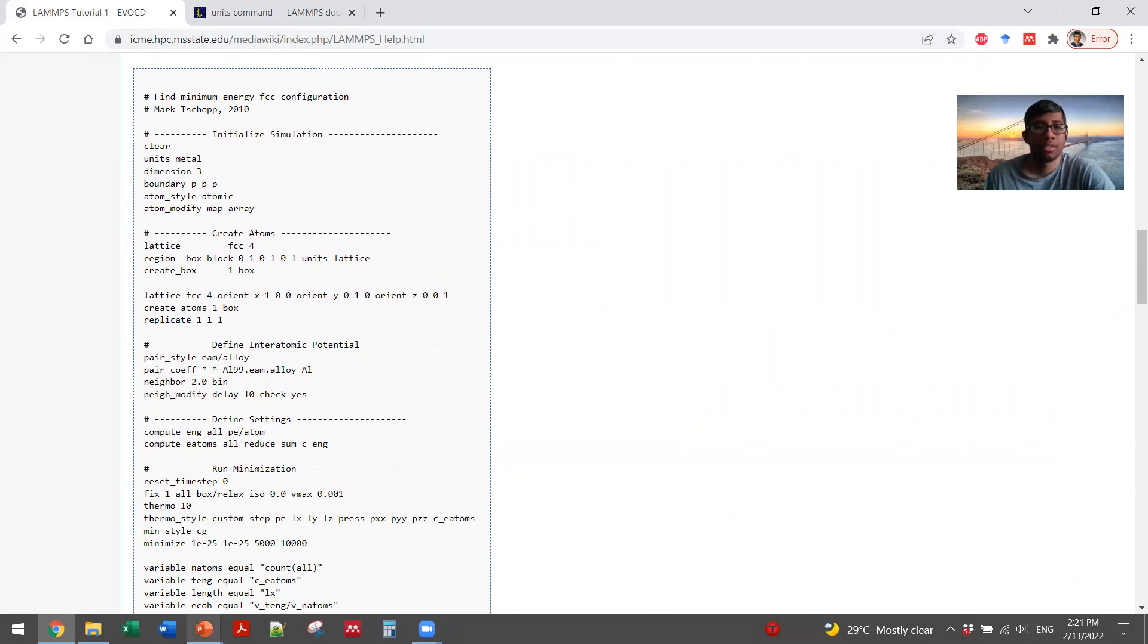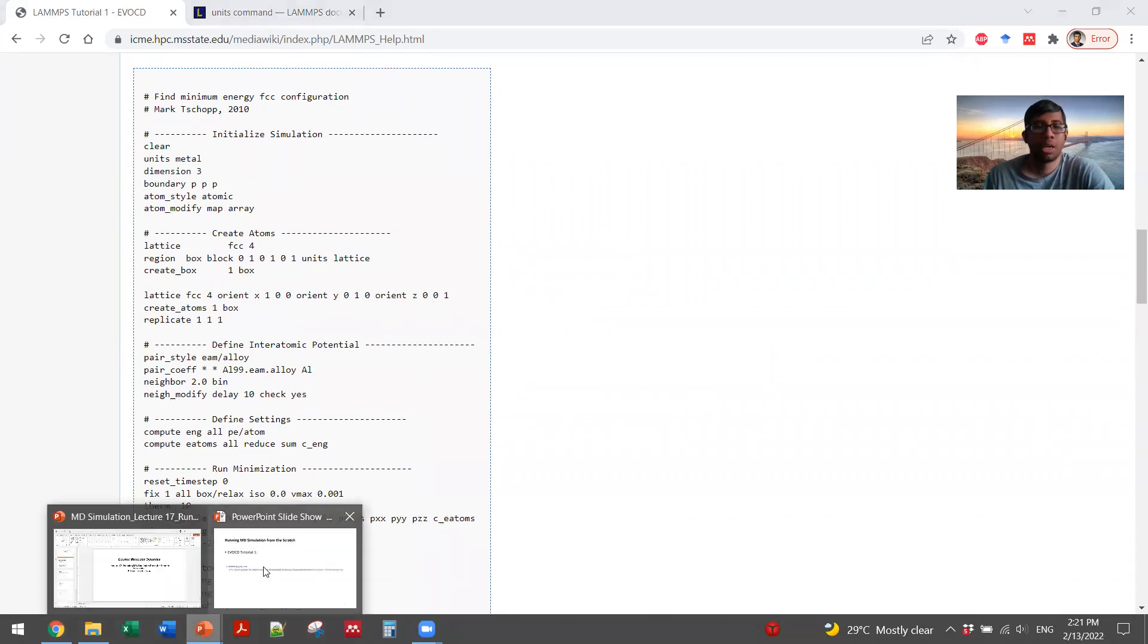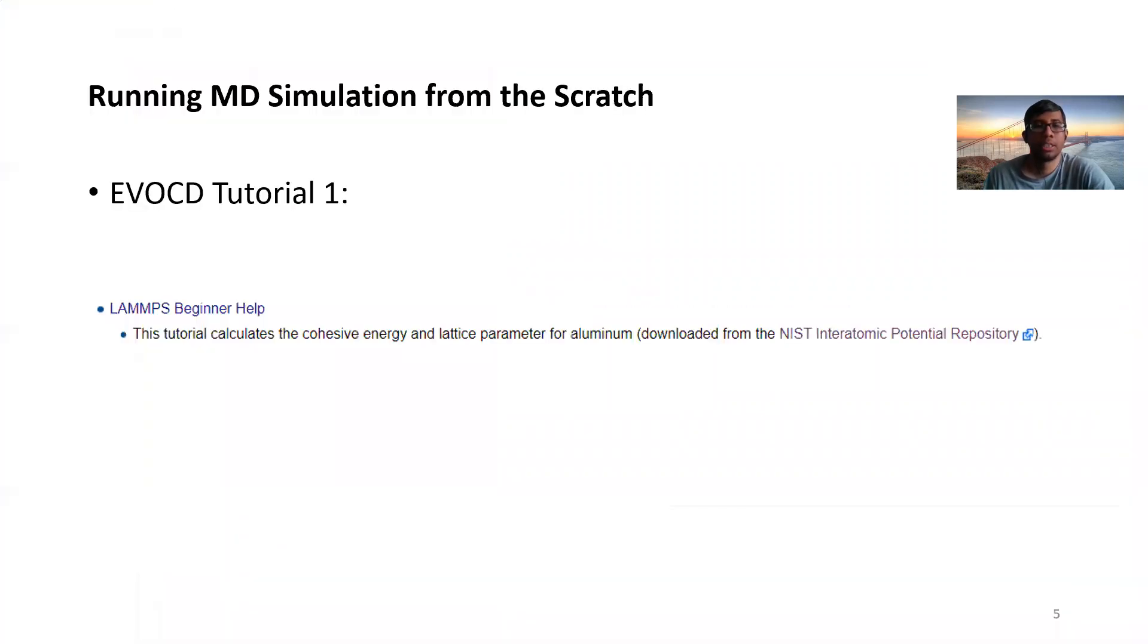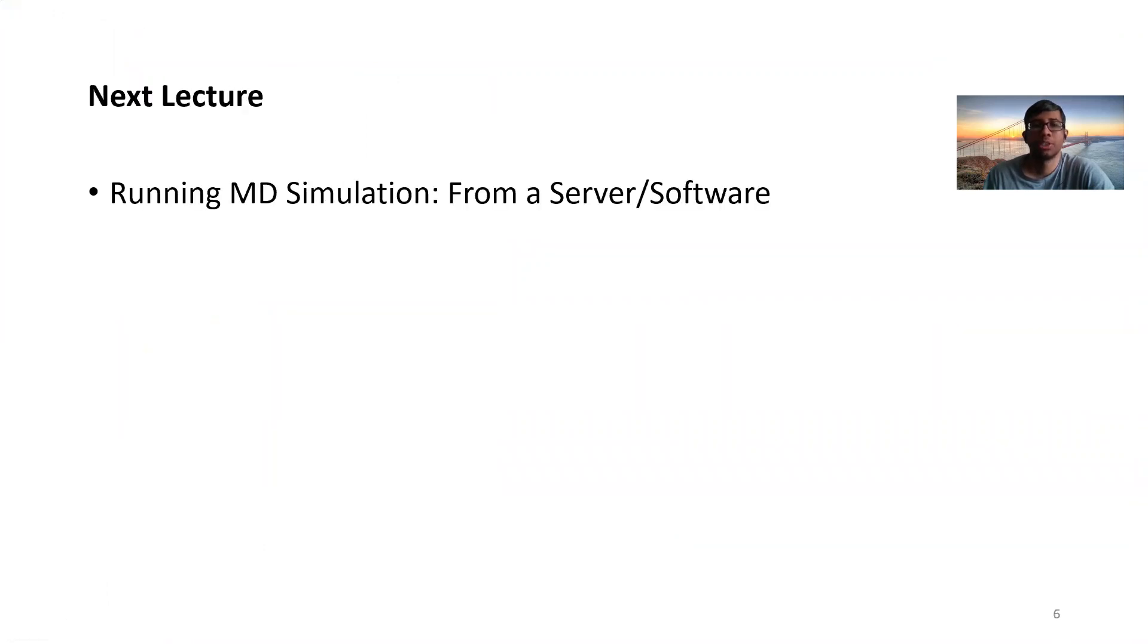So let's go back to our presentation. We have been talking about the first method of running the simulation from the scratch. In the next lecture, we'll talk about how to run an MD simulation from a server or a software.